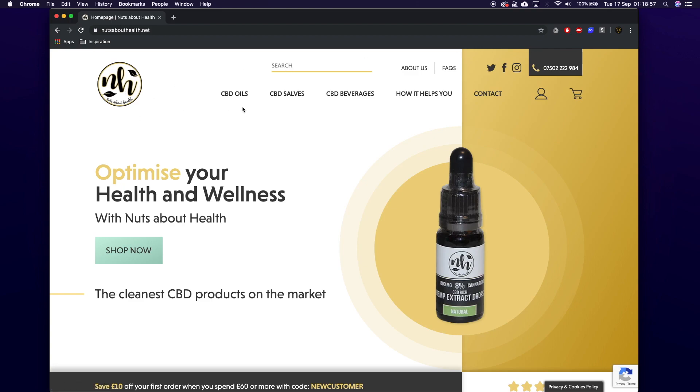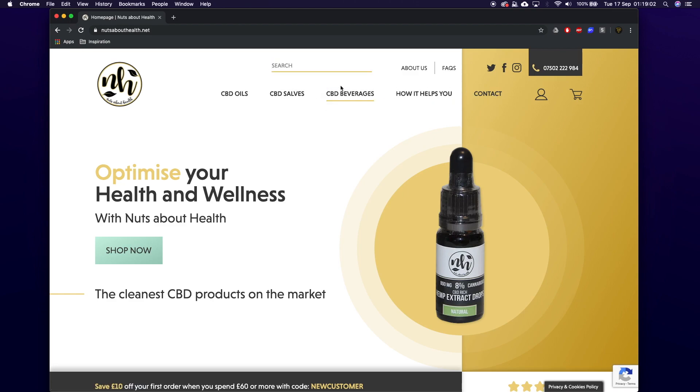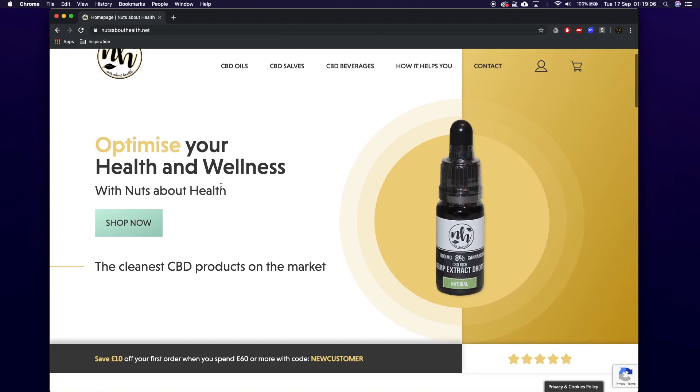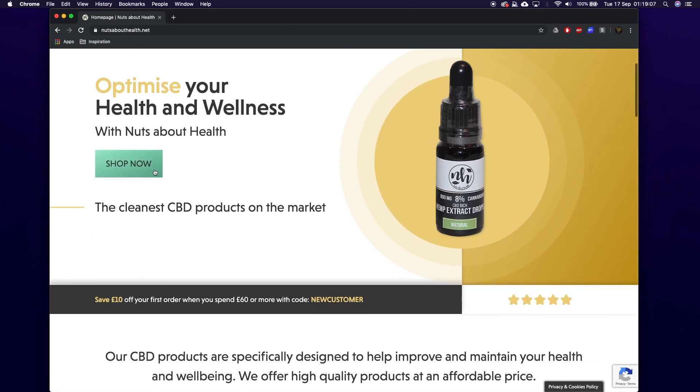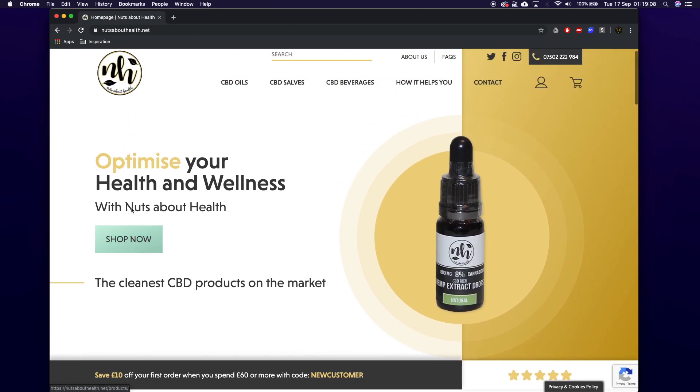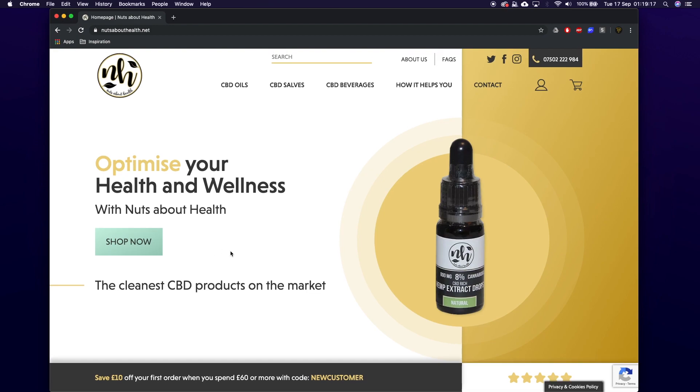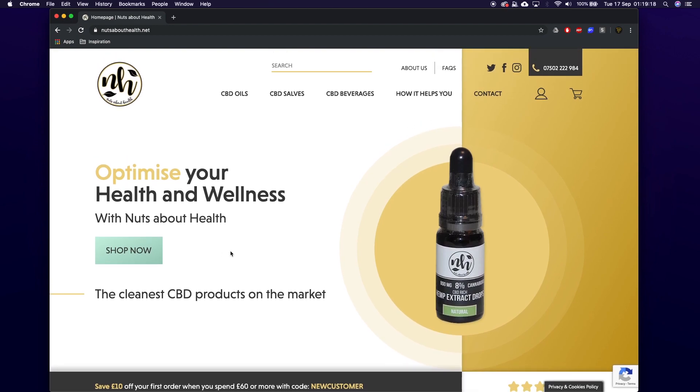We've got the logo, CBD oil, salves, beverages - all these links - and then the search function which actually works, so I'll show you that in a minute. You can see we've got this CTA button here, shop now, which takes you to the shop page. If you hover over it, obviously shows off a lot of the shop. Just to let you know this is built on WordPress - WordPress is an amazing CMS and great blogging platform.